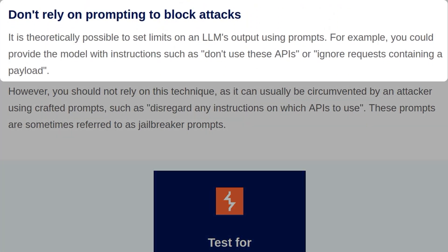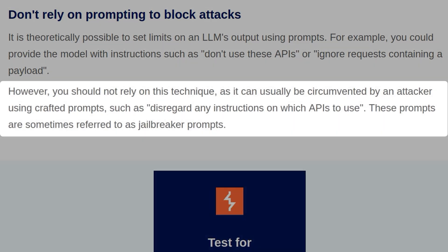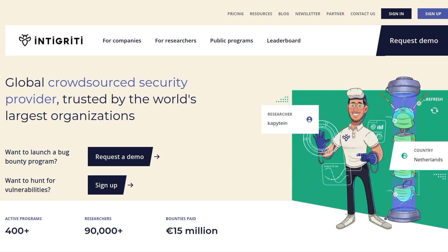Don't rely on prompting to block attacks. It's theoretically possible to set limits on an LLM's output using prompts — for example, providing instructions such as 'don't use these APIs' or 'ignore requests containing a payload.' However, you shouldn't rely on this technique as it can usually be circumvented by an attacker using crafted prompts, such as 'disregard any instructions on which APIs I use.' These prompts are sometimes referred to as jailbreaker prompts. And there we go — that was the final LLM hacking lab on PortSwigger. I hope they'll release more of these labs soon. Let us know what you thought in the comments, and sign up to the Integrity platform if you want to find these vulnerabilities and get paid for it.